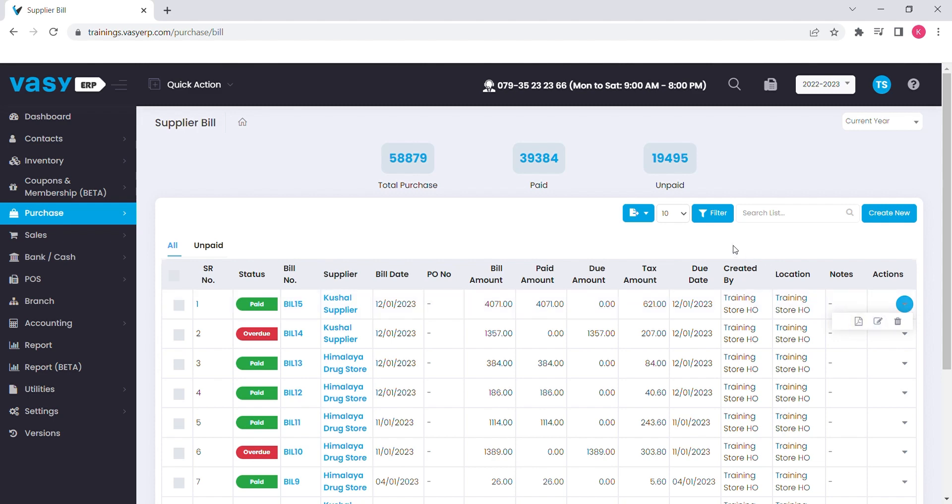The status section will help you understand the payment status of the supplier. The payment due status will be highlighted to you so you never miss your deadline.